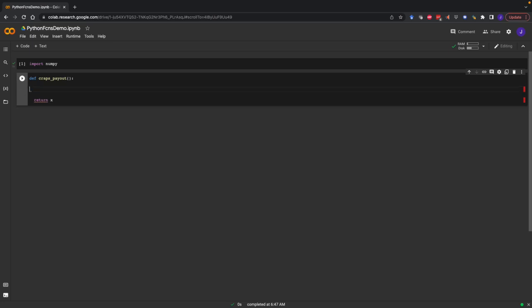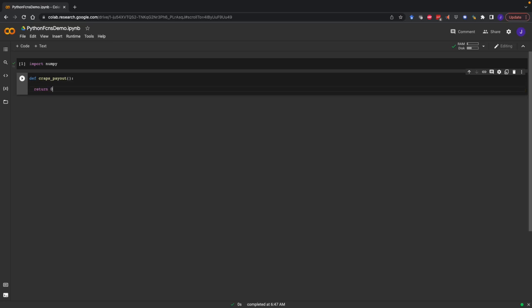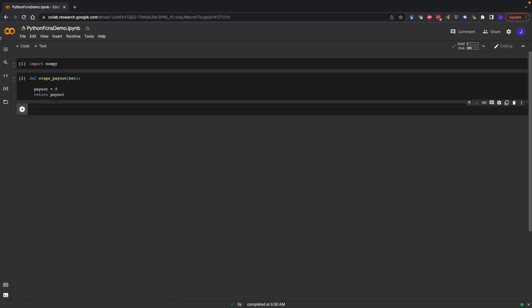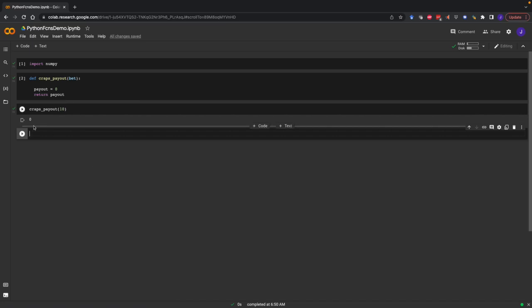So what is this function going to take as an input? Functions typically take an input and give an output. Our input is going to be our bet in dollars, and our output is going to be our payout. We haven't calculated the payout yet, so I'll just put zero for now. If I execute this cell and push play, I can actually run this function — I'm going to put in a bet amount betting $10. Of course, this would not be a good bet because the payout is always zero regardless of how much I bet.